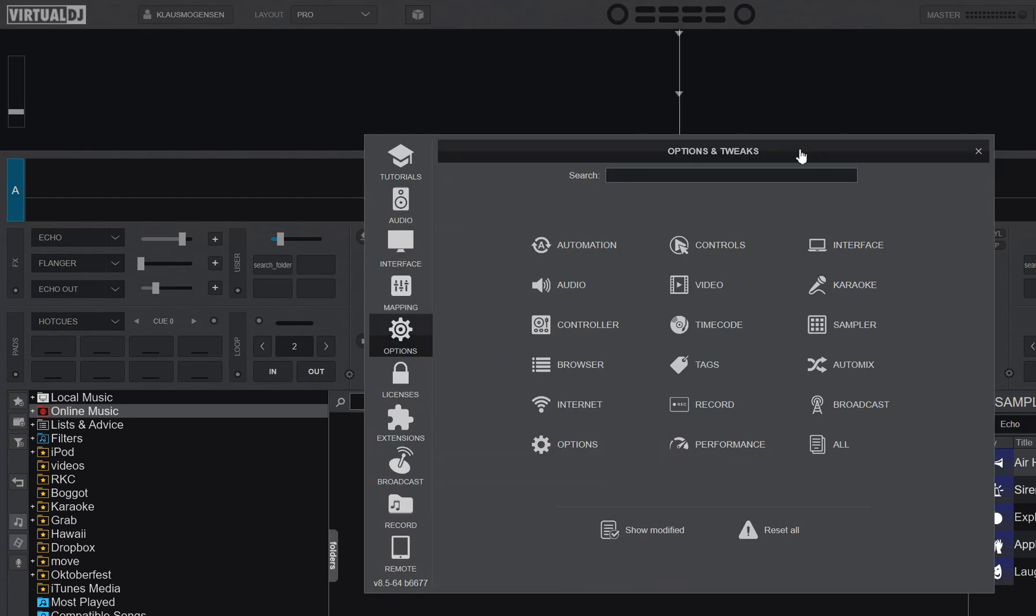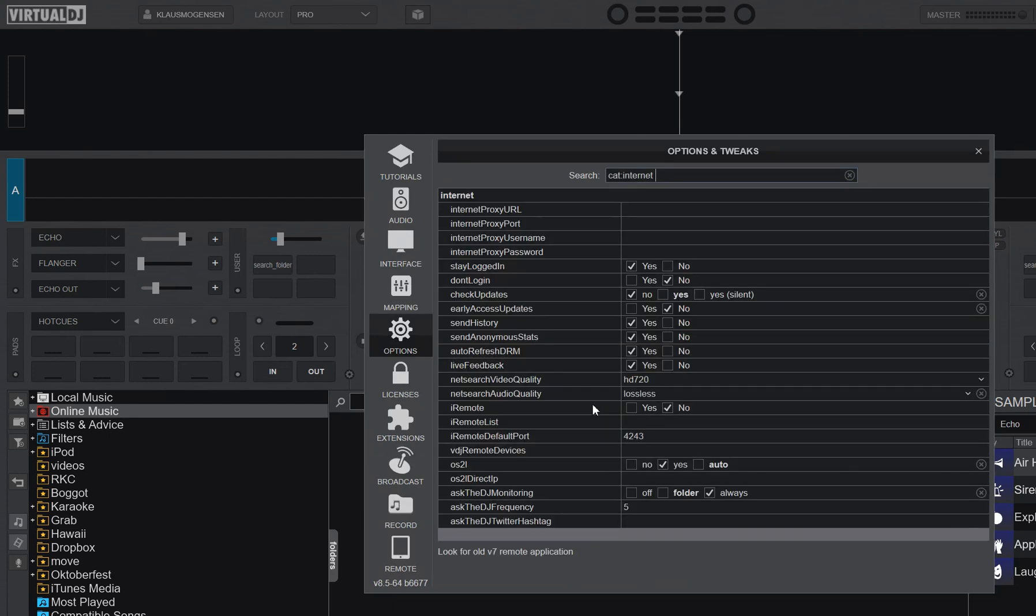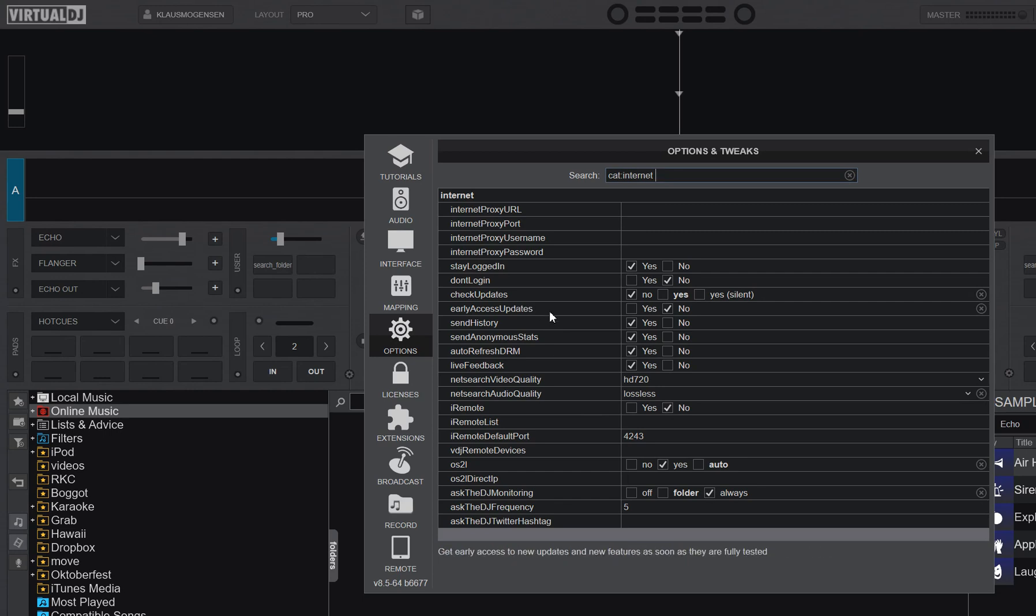You control the auto updates using two settings in Virtual DJ. Let's look into those. They're both in the internet section, and they are check updates and early access updates. The updates, this one up here, that's the public releases. Those are the ones that will also be on the download page on the Virtual DJ website.